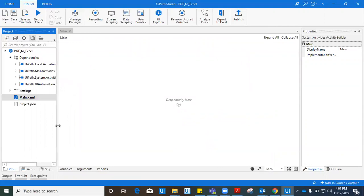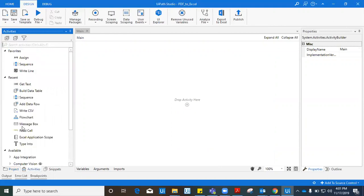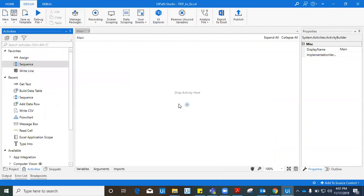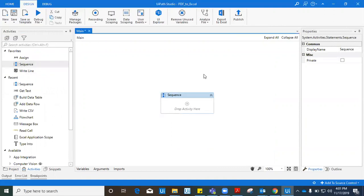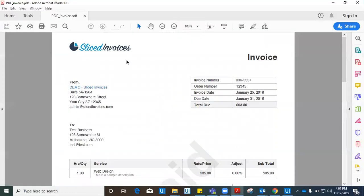Now you can see this is a white screen which is your canvas where you need to drag and drop the activities. On the left-hand side you have a panel which is the project panel. At the bottom you have the activities panel. Click on the activities panel and now drag a sequence inside this workflow canvas. Now you have a sequence inside.